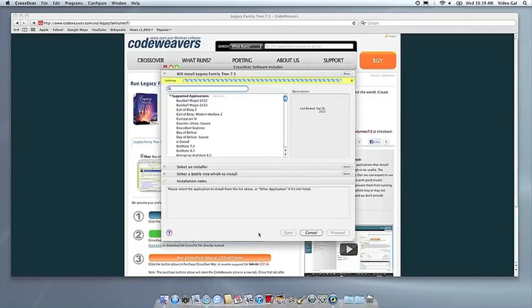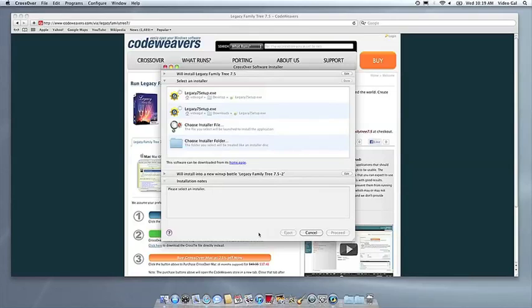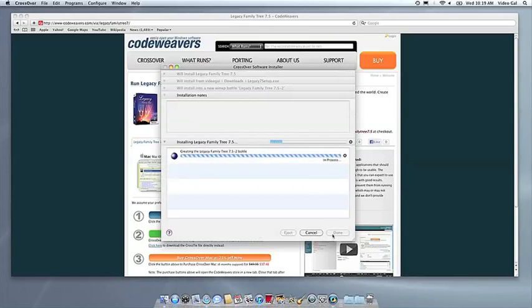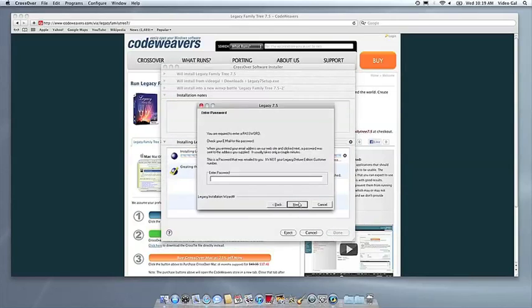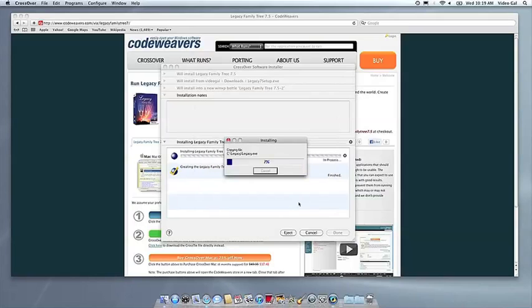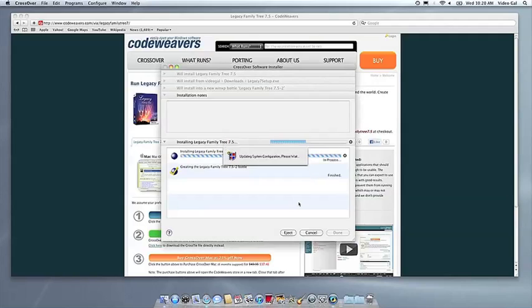Now Crossover will take over and get busy installing your software. This can take a while, depending on if your application needs to download components and so forth. All you need to do is click when the application's installer asks you to.